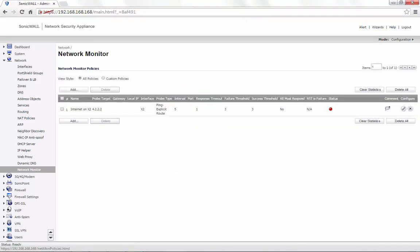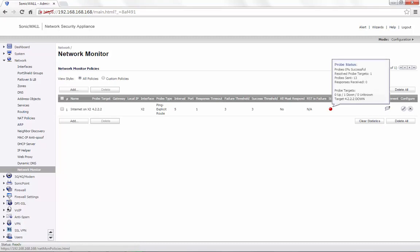If the probe is successful, you would see the status turn green and if the probe is not successful, it would show the color red.